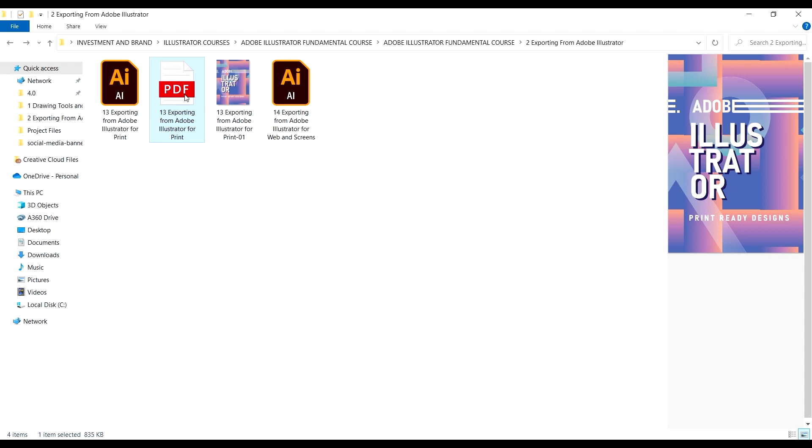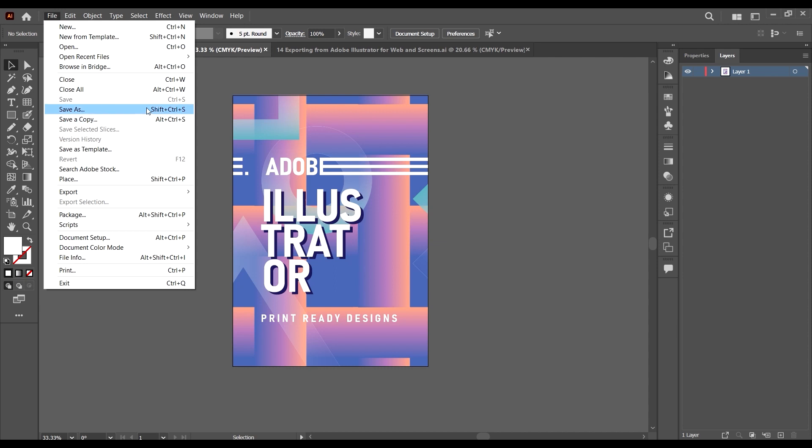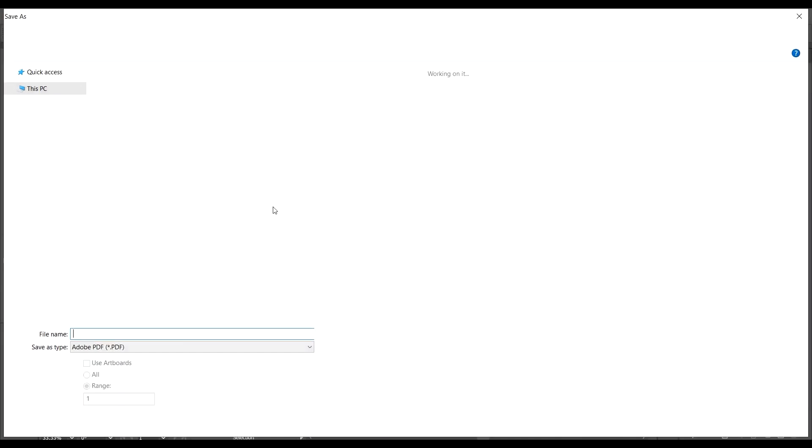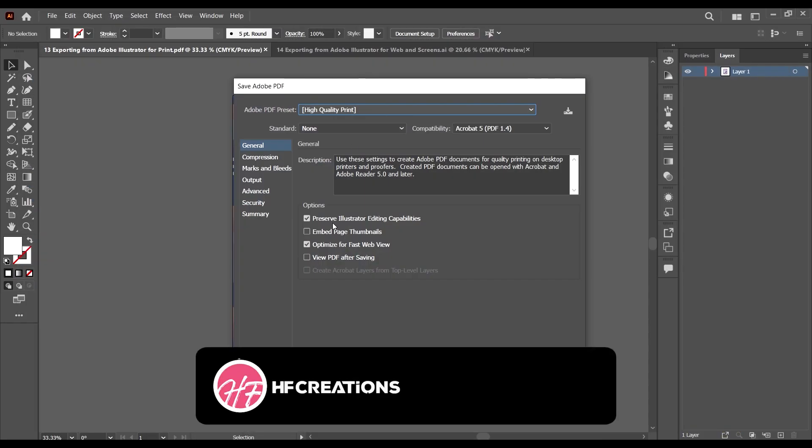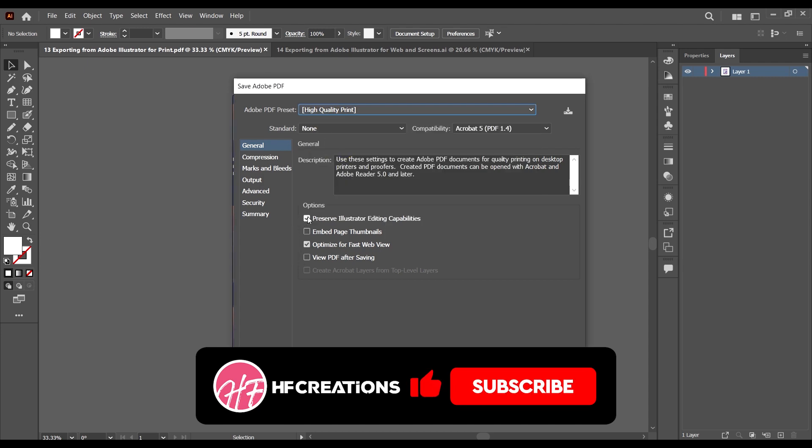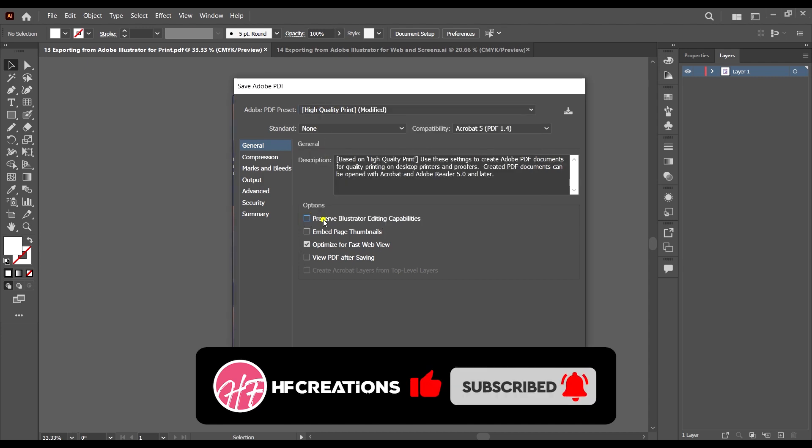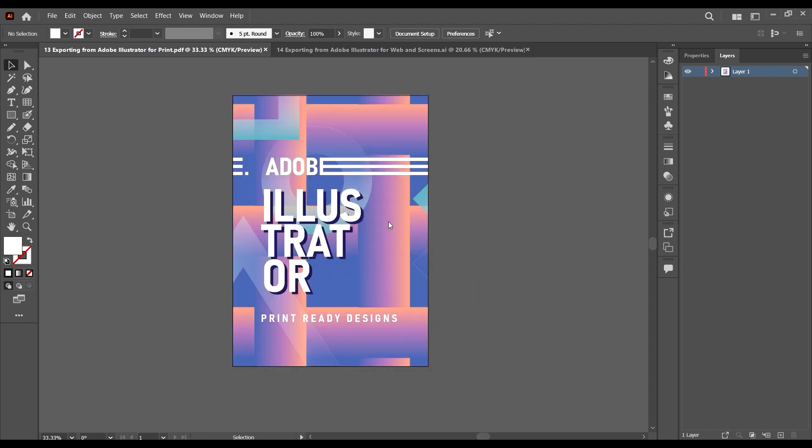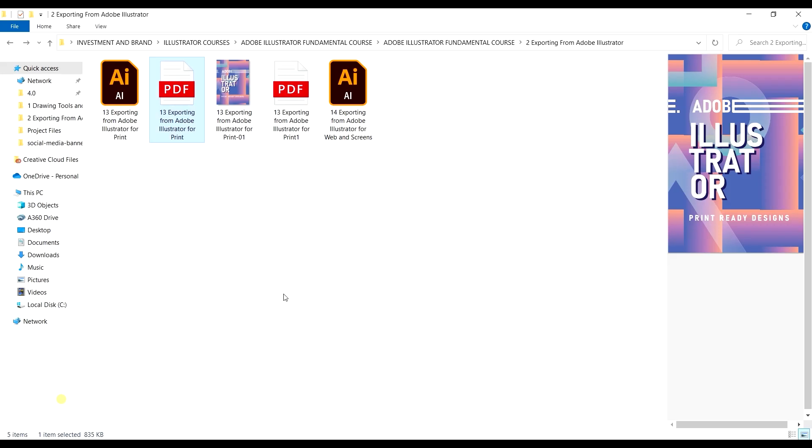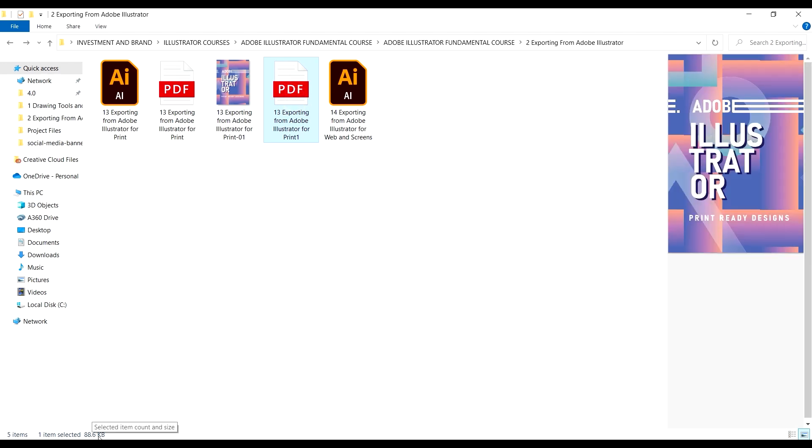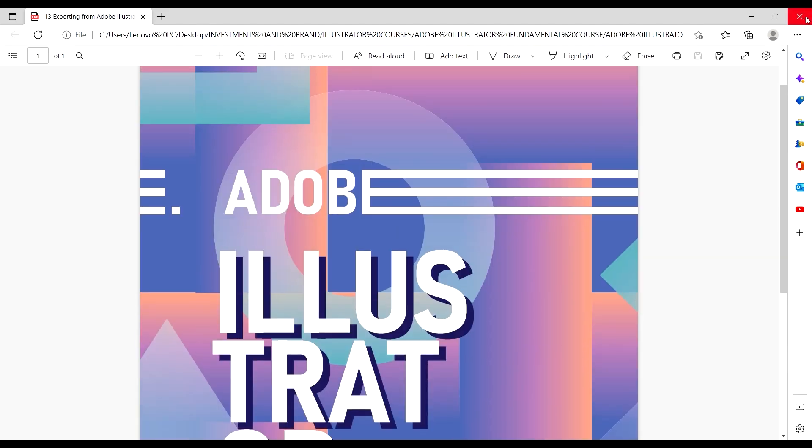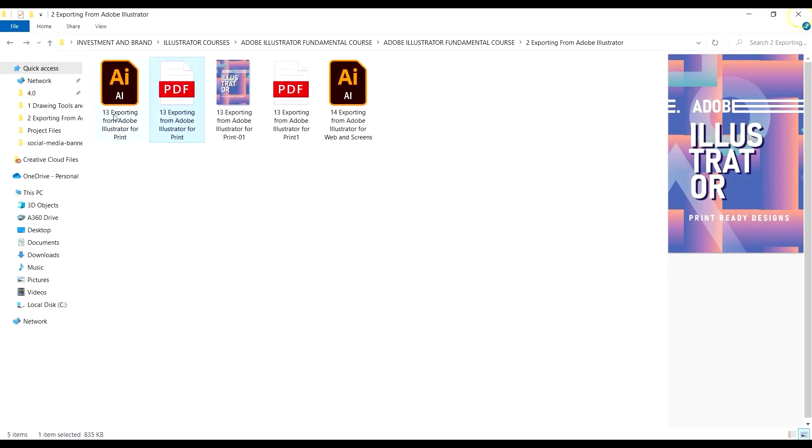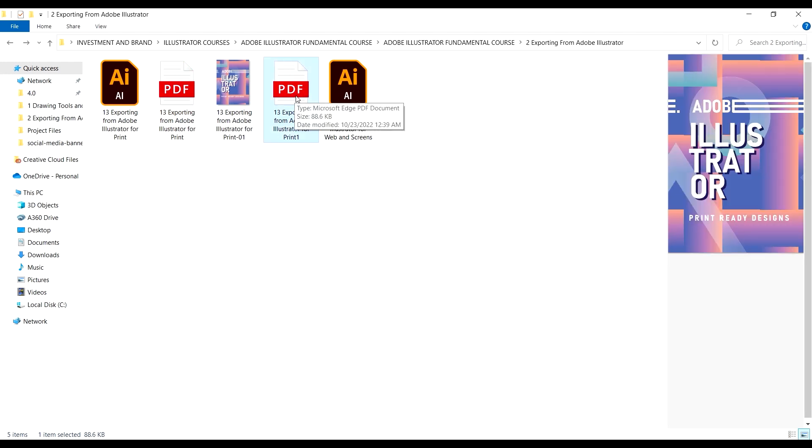If the size is too big, you can just come to Save As PDF again and after choosing high quality, just uncheck this box. If you uncheck this box and click Save As, it's going to create a smaller but very usable version. You can see this one is 835 and this one is 88.6 KB. The quality has not reduced—it's just that this one is more of an Adobe Illustrator file, while this one is more of a general PDF file. We want a general PDF file, so this will work, this will suffice.